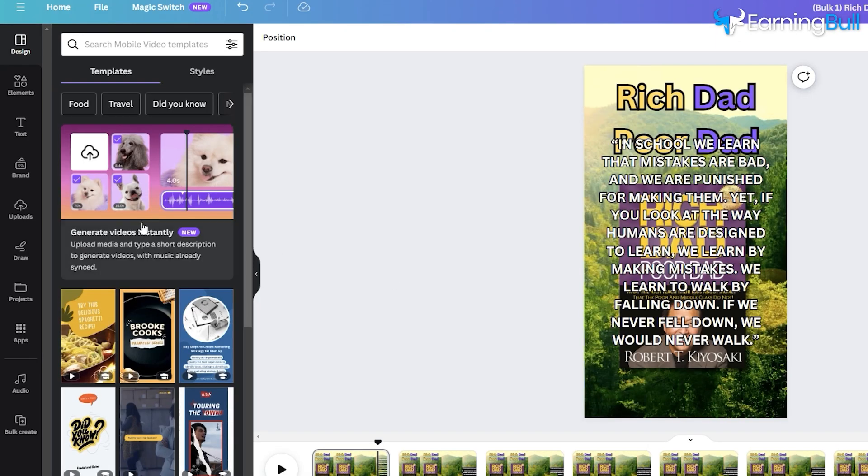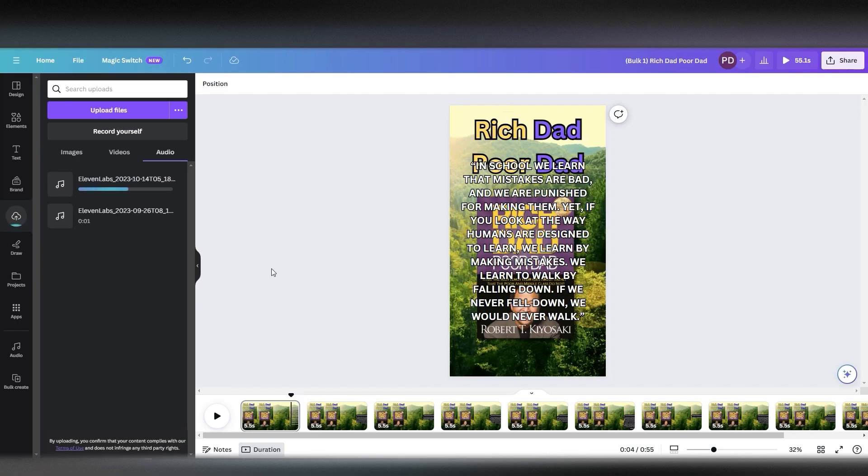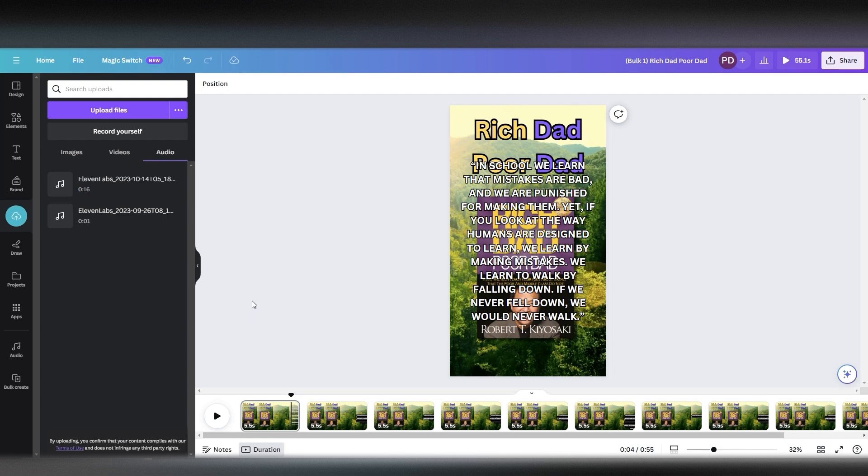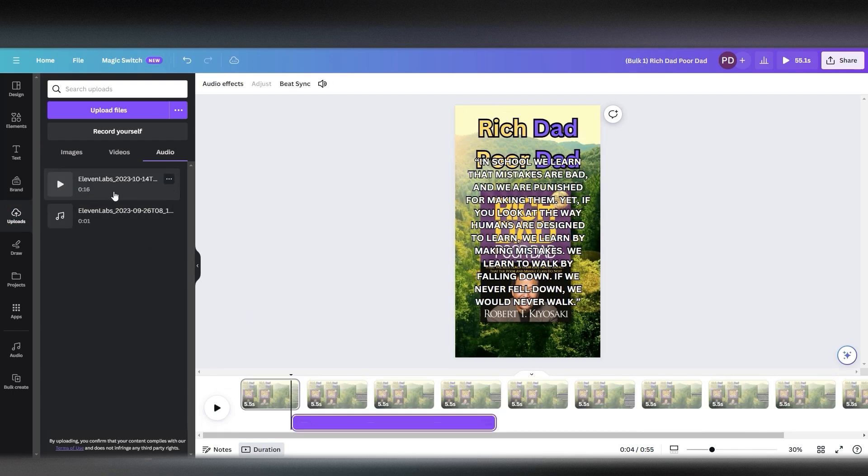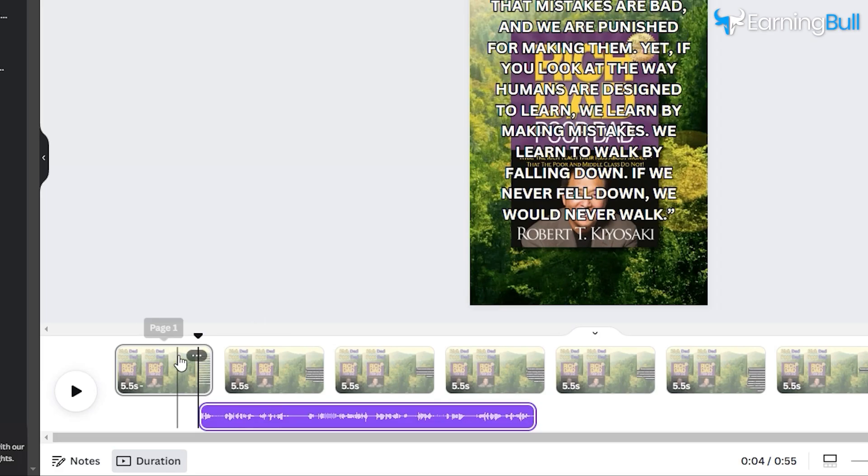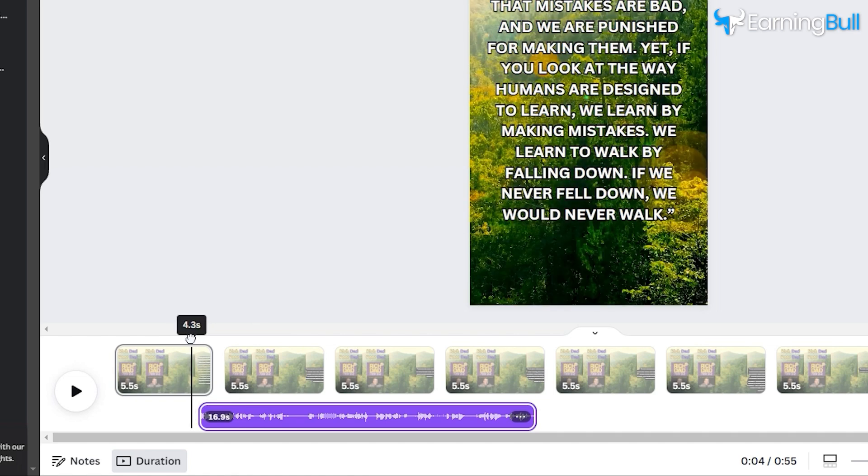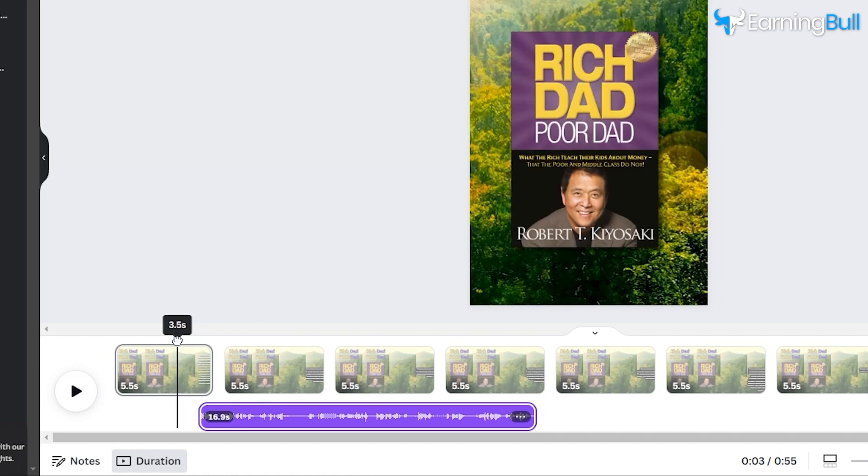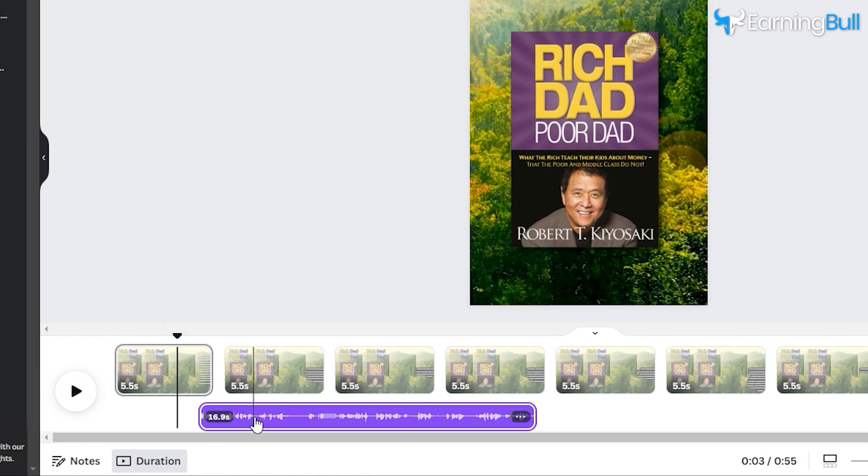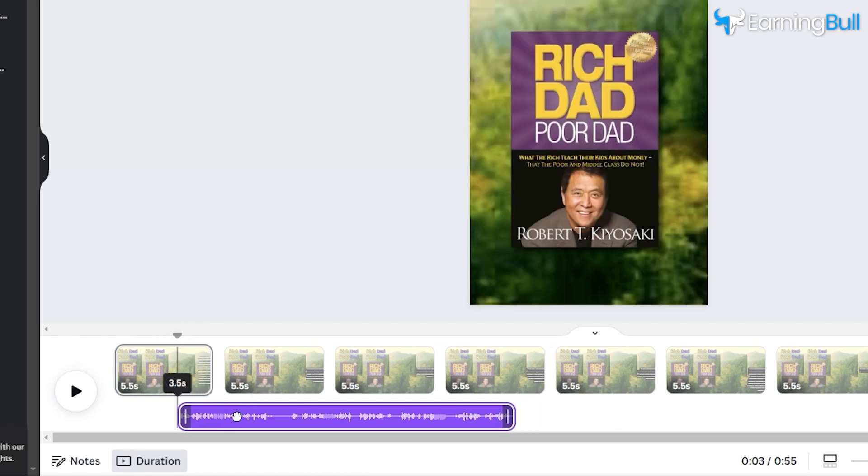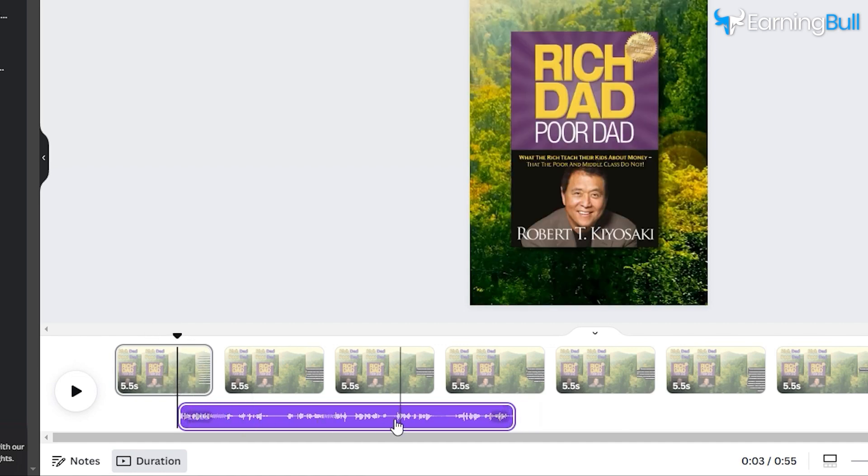Now, add voiceover to these clips. Choose the appropriate voiceover you've crafted using 11 Labs and attach it to the corresponding clip. It's pivotal to initiate the voiceover post at the 3.5-second mark, aligning with the revelation of our motivational phrase.